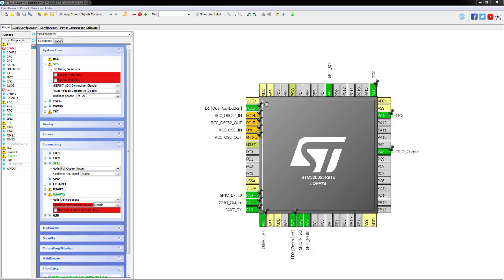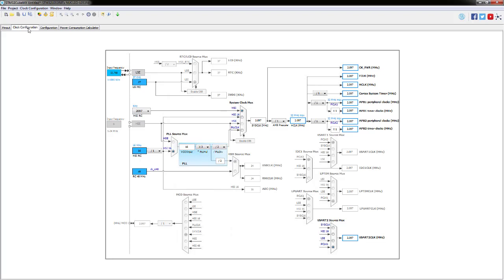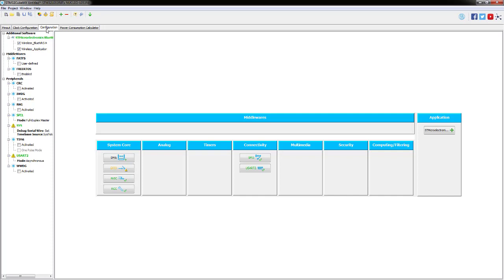The next tab is Clock Configuration. We're going to take the default configuration created by the template. Since we're not sending much data between the two modules, we don't need it to be particularly fast. The core clock is set at about 2 MHz, which is fine for what we're doing in this example.